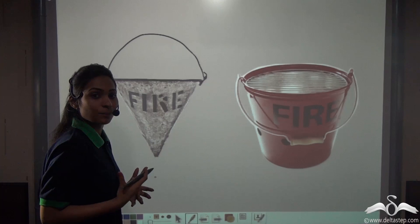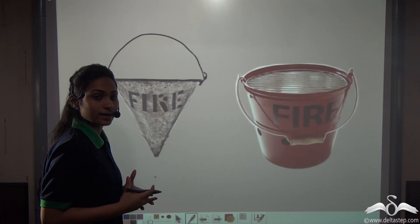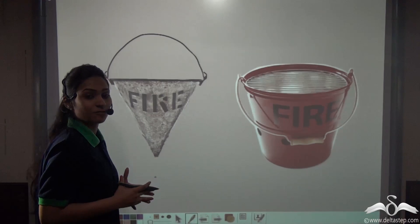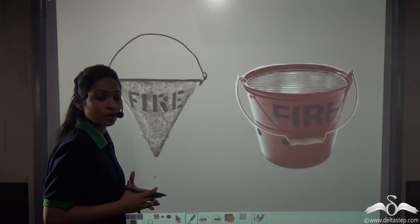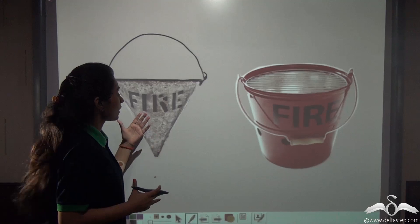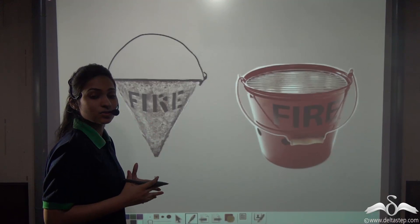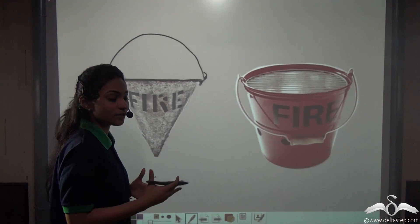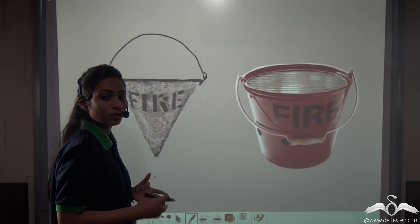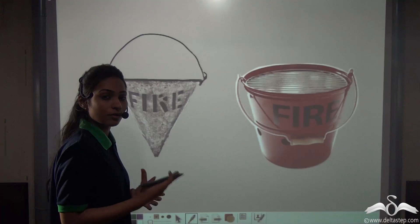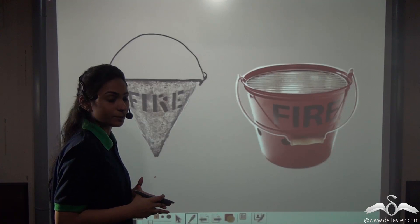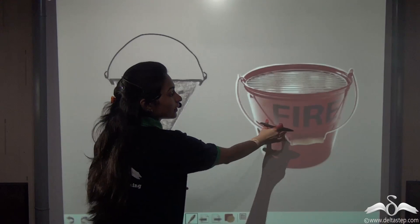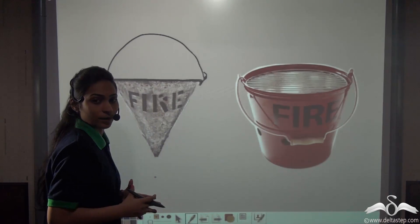But gradually people realised that these kinds of buckets were not really useful because they could not be kept on the ground — if they were kept on the ground, the sand would fall off or get spilled. So they started using a different kind of bucket.